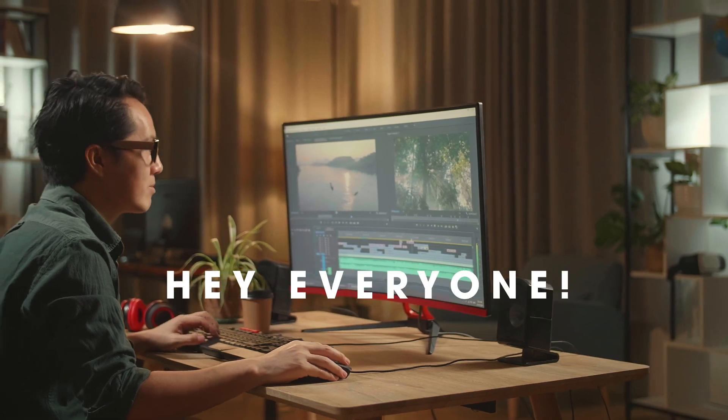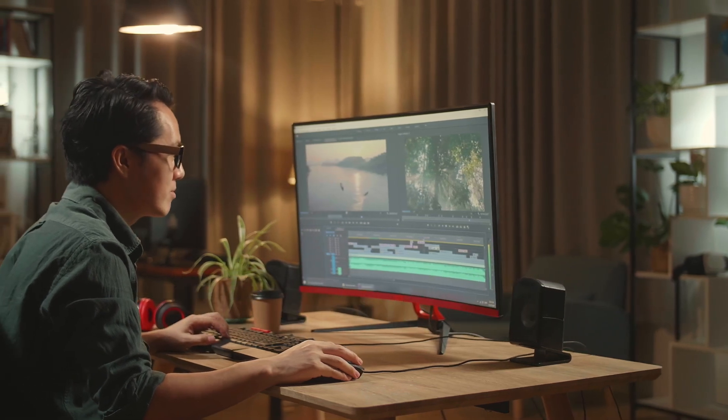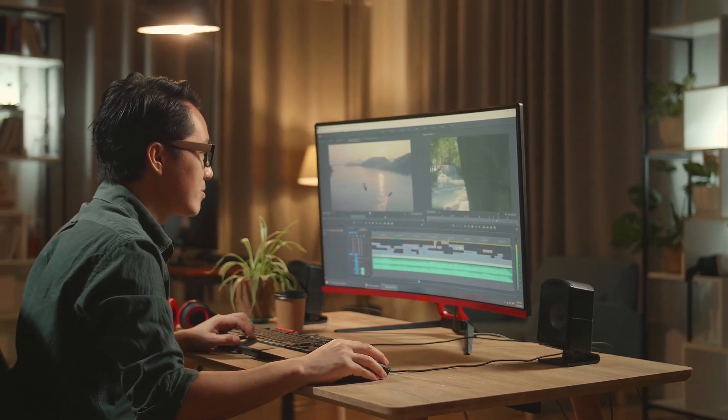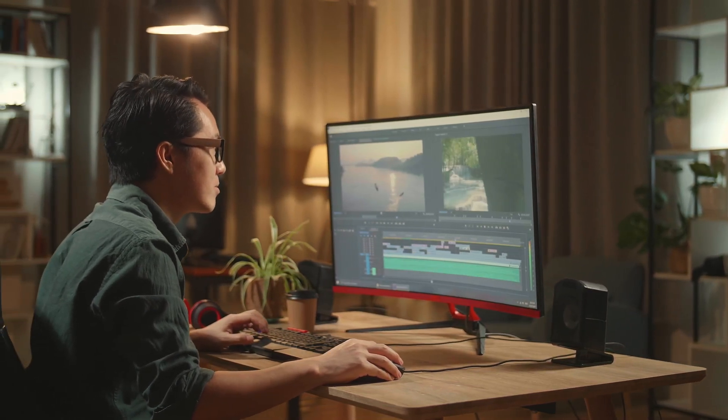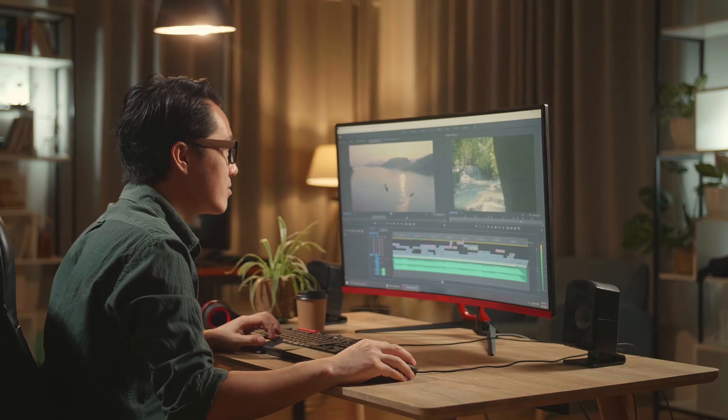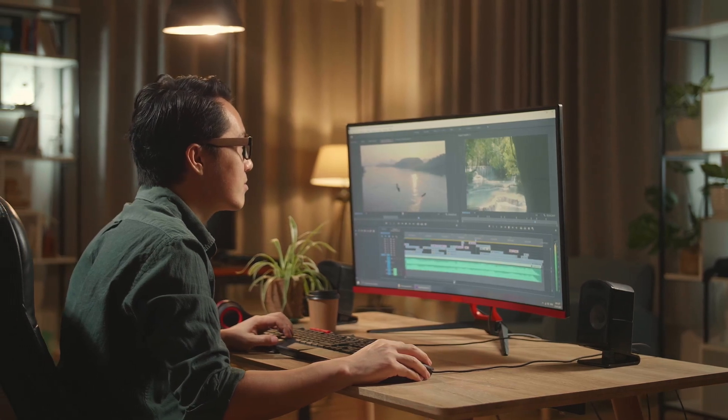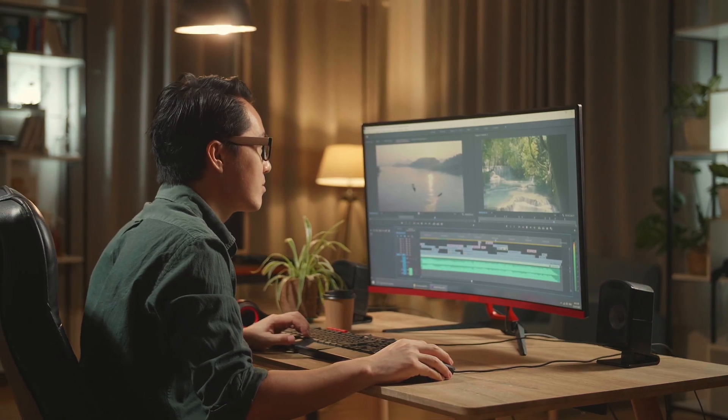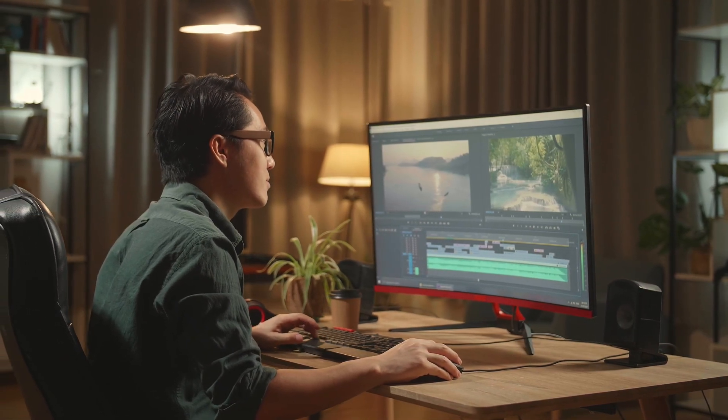Hey everyone, today I want to share with you my thoughts on CapCut, a powerful video editing tool developed by ByteDance. It's available on mobile, desktop, and even as a web-based editor.